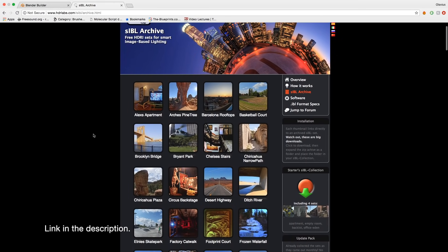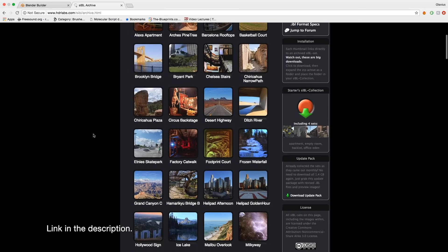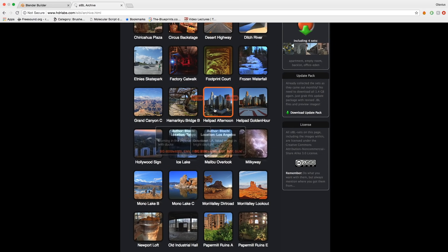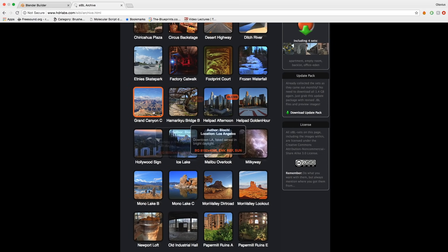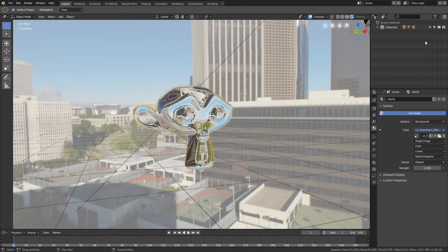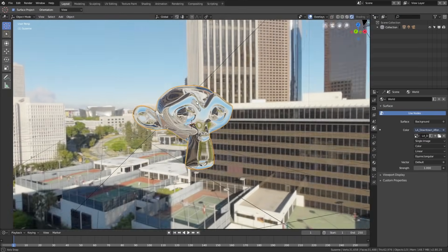I decided to download the Helipad Afternoon image. You need to unzip it, then once back in Blender, you can open the HDR image. As you can see, we now have the background image.